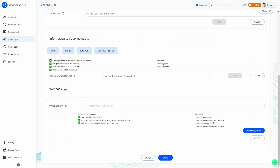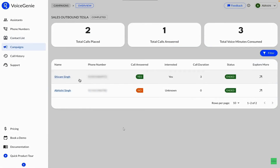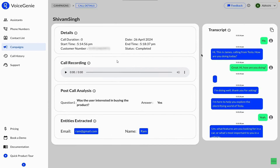You can also add a webhook. Once you fill up all the details, click save and launch your campaign — the calls will start. All potential customers on the contact list will receive calls from the voice assistant you created. If I click on a particular lead, I can see full call recording details, including the full voice call conversation between that lead and my voice assistant.